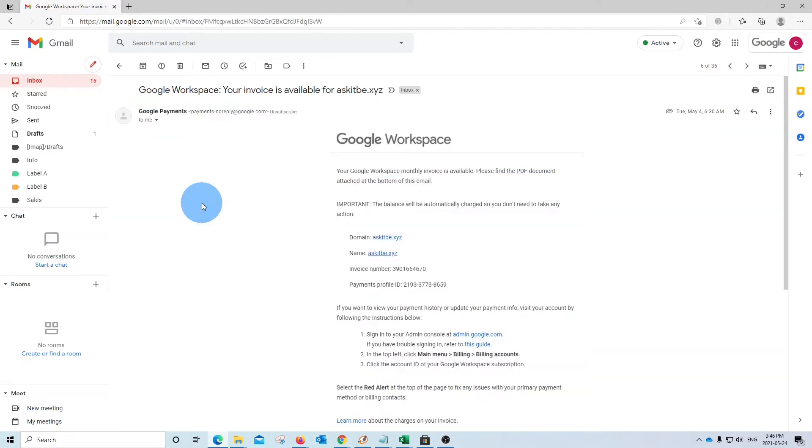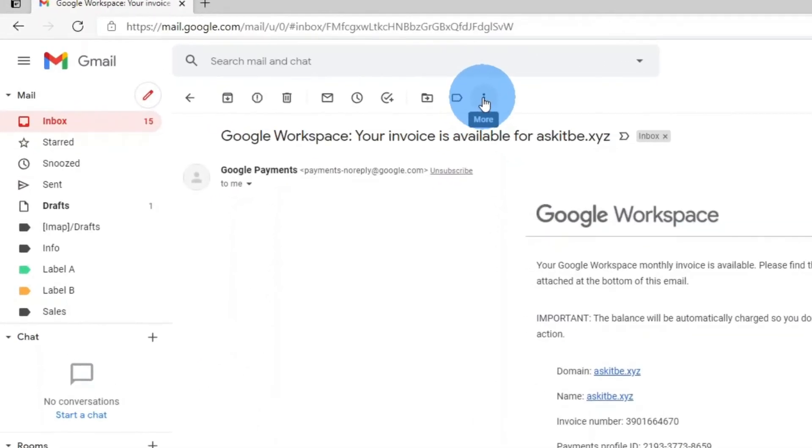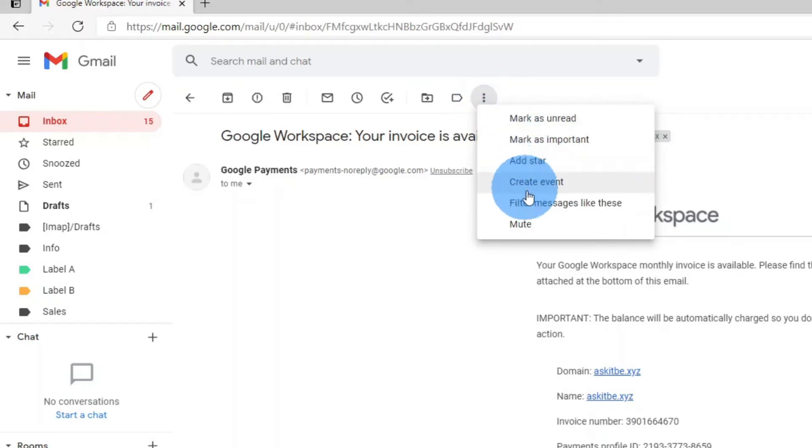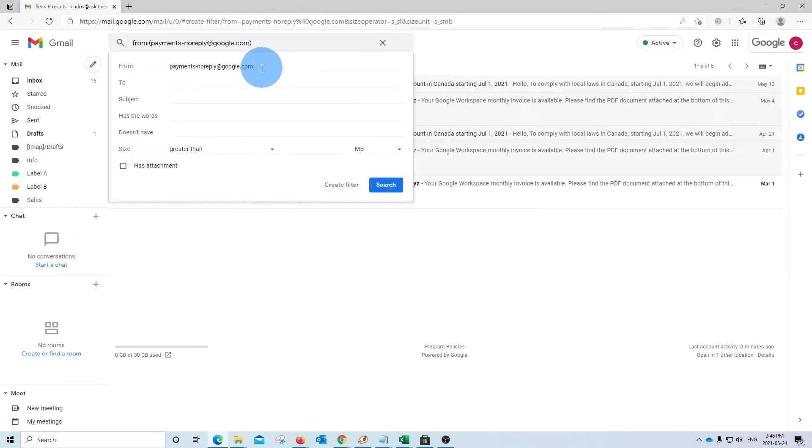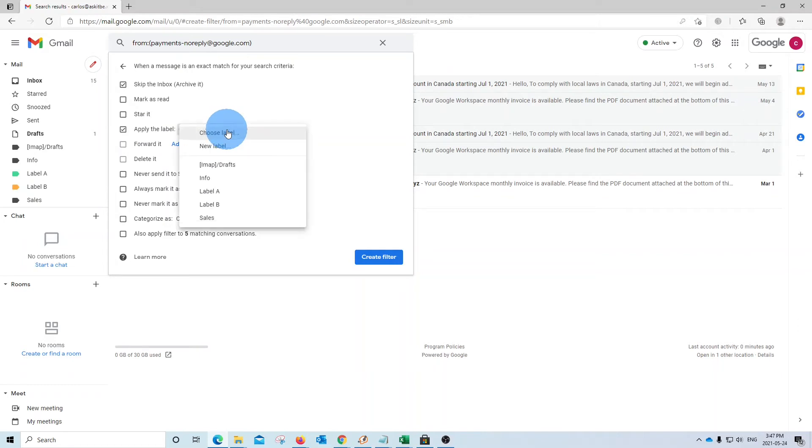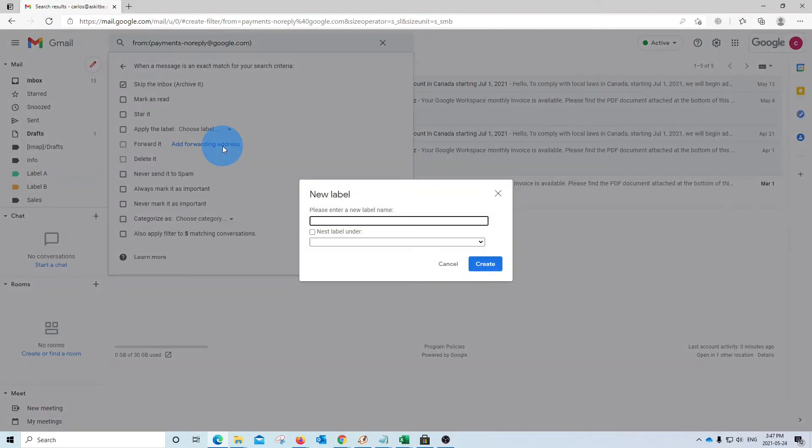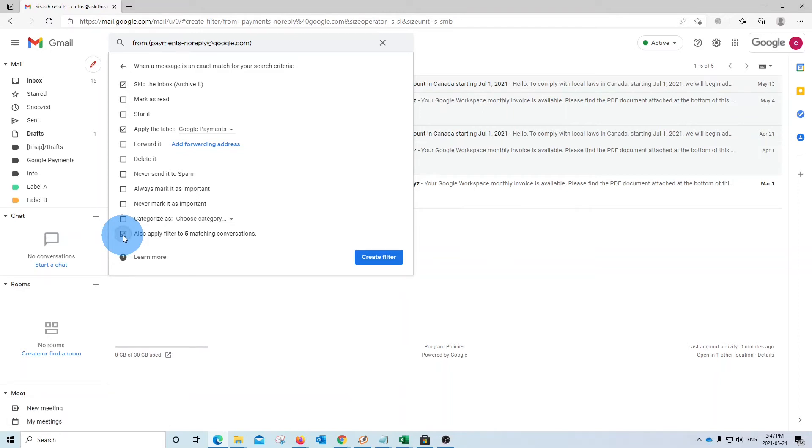If I want to create a filter to do that job, we can open the email. And then we can click on the three little dots on the upper right of the message. And we will find this option here: Filter messages like this. We click here. So we will find the email address where it is coming from. And then we can create a filter. In this case, we want to skip the inbox. And we want to apply a label that we are going to create. In this case, we click here. We create a new label. We can call it Google Payments. Click on Create. And we can also apply this filter to all previous messages. We click here. And click on Create.